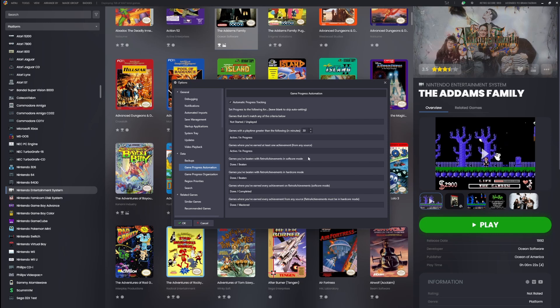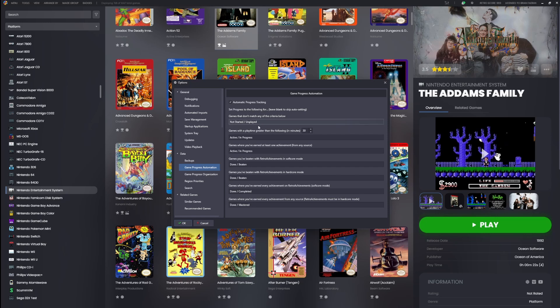LaunchBox will even do some of the work for you after you upgrade to LaunchBox 13.22 or above. If you ever used the old completed checkbox, it'll automatically convert those to 'done/mastered' after you update to 13.22. Then after that, these rules are going to take over.